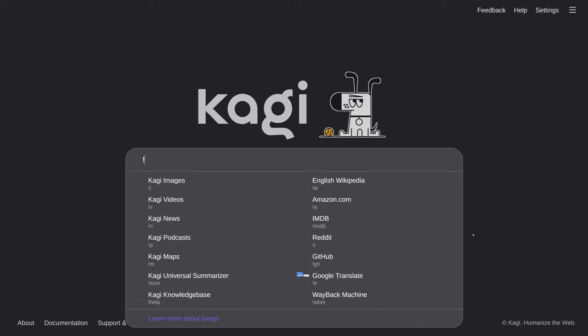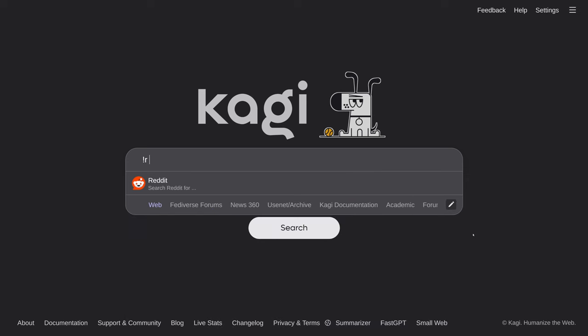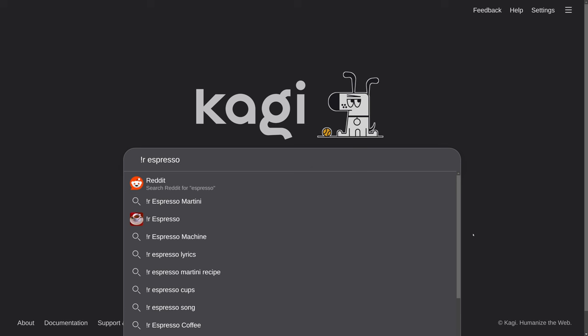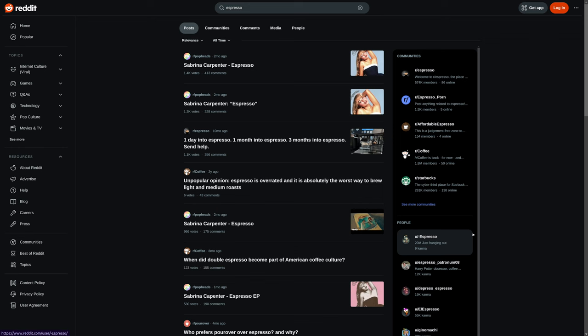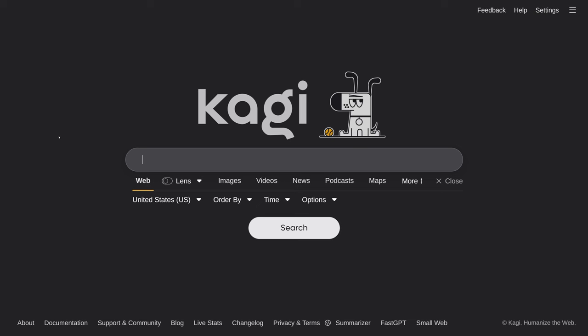One of the other features that Kagi has is the implementation of search banks. So, you start these by typing an exclamation point and then an alphanumeric code. And you can immediately search individual websites like Reddit. And so, if I want to search for Espresso on Reddit, I can use this exclamation point R. And this is a little different because it actually takes me to Reddit's search engine. So, this isn't actually running through Kagi's search engine. It actually directly uses a website's own built-in search engine. You just jump straight to it.